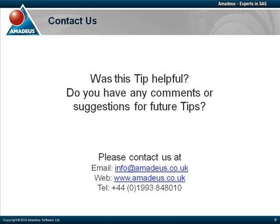Please feel free to contact us via email at info@amadeus.co.uk, by telephone, or visiting our website at www.amadeus.co.uk. Thank you.